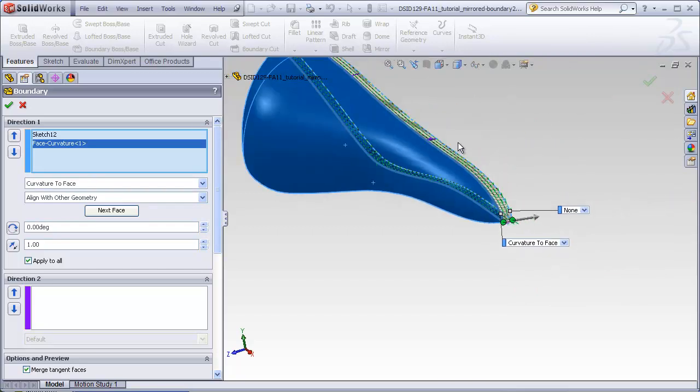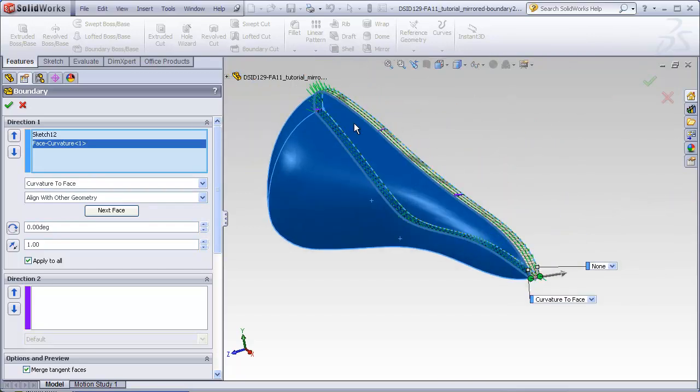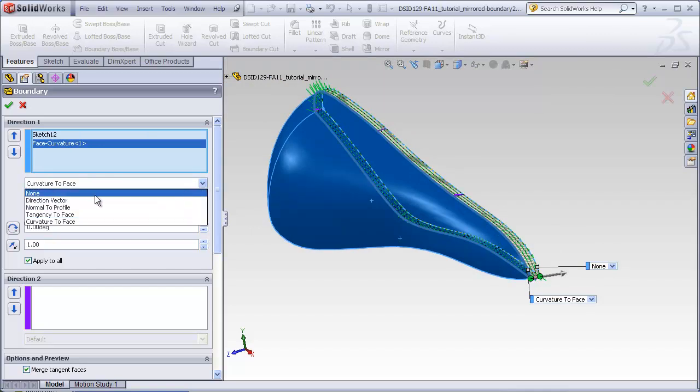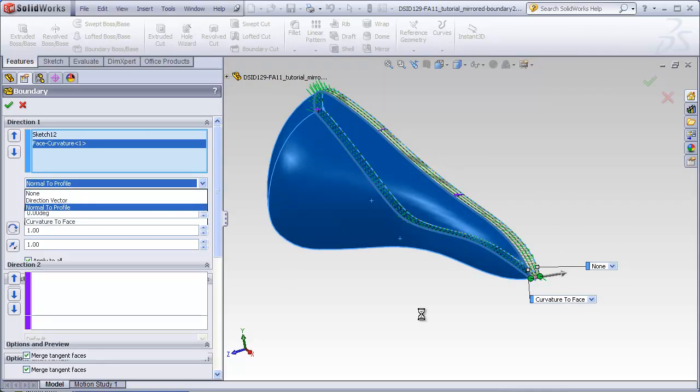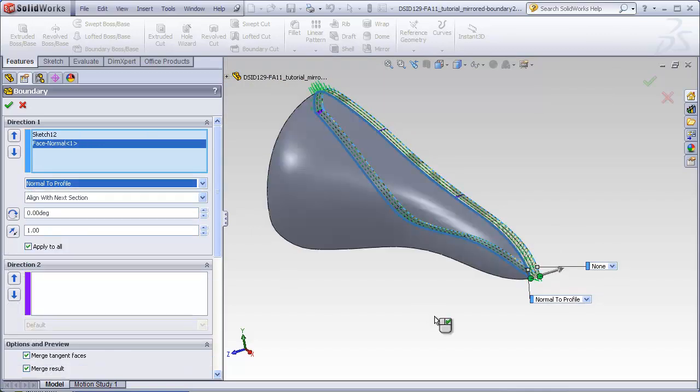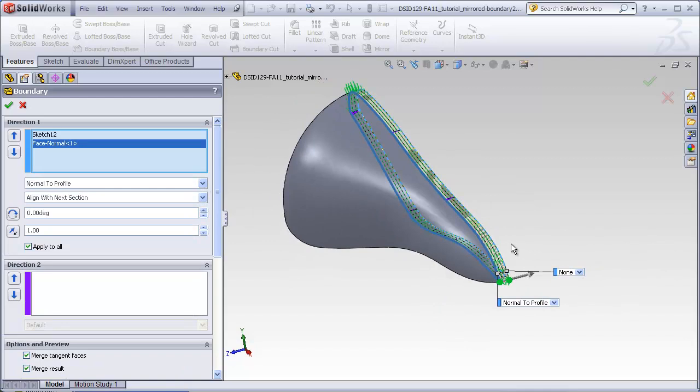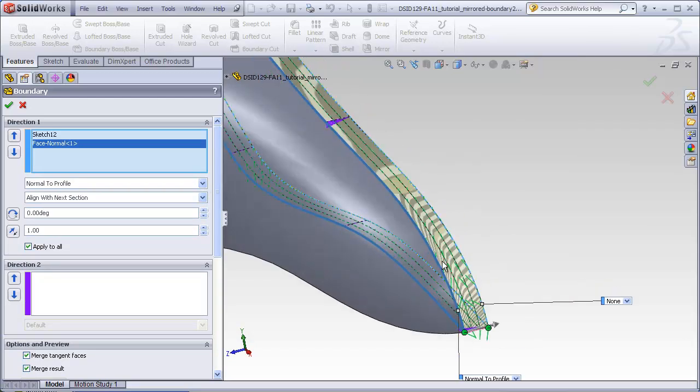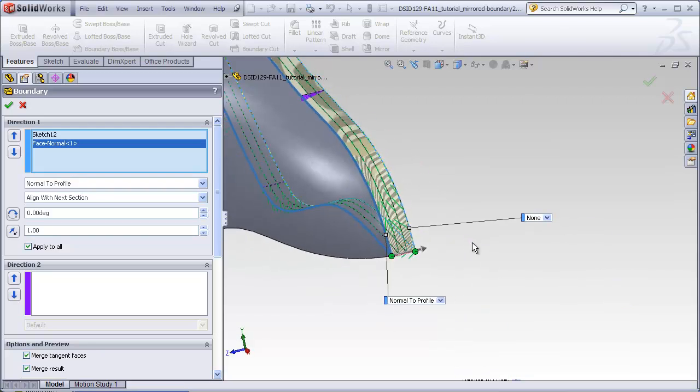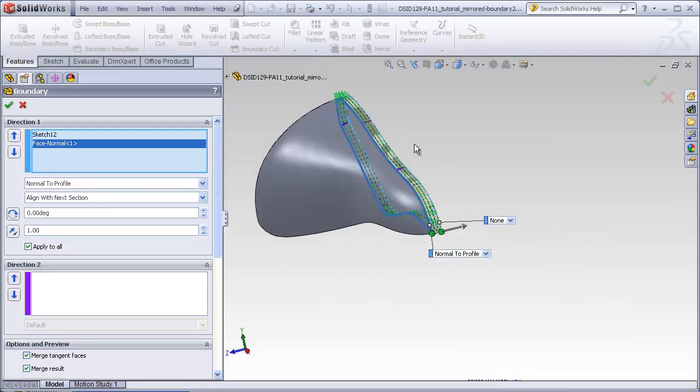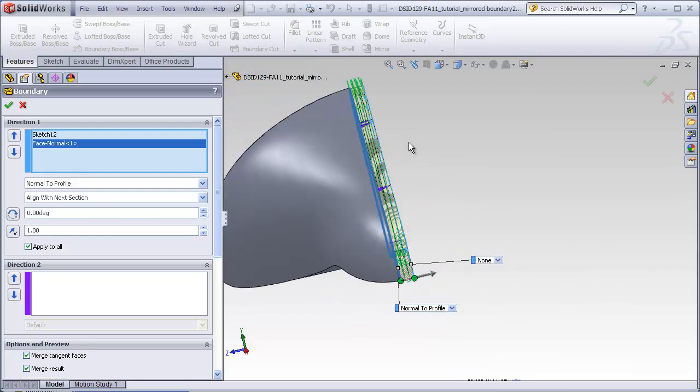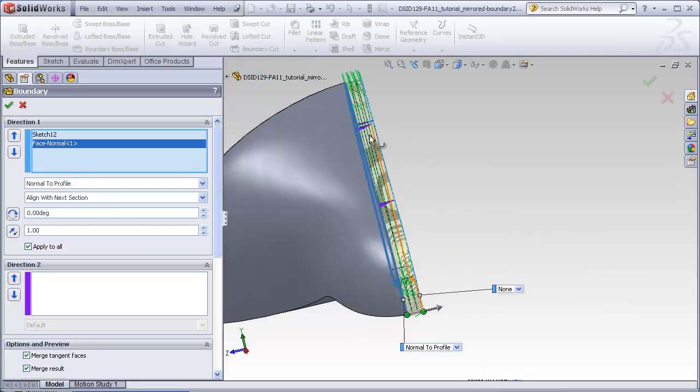The other important thing we have to do is at the sketch profile, we need to select normal to profile. What that does is make sure that these surfaces of the boundary, when they hit the profile plane, are going normal or perpendicular to that plane. That will guarantee that when this boundary is mirrored to the other side of the front plane, that it will perfectly match its mirrored brother.